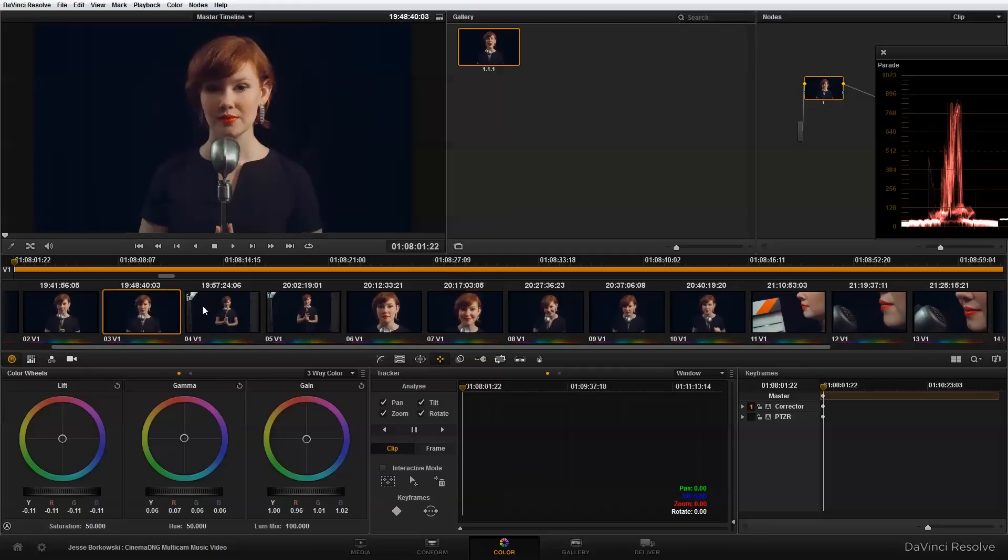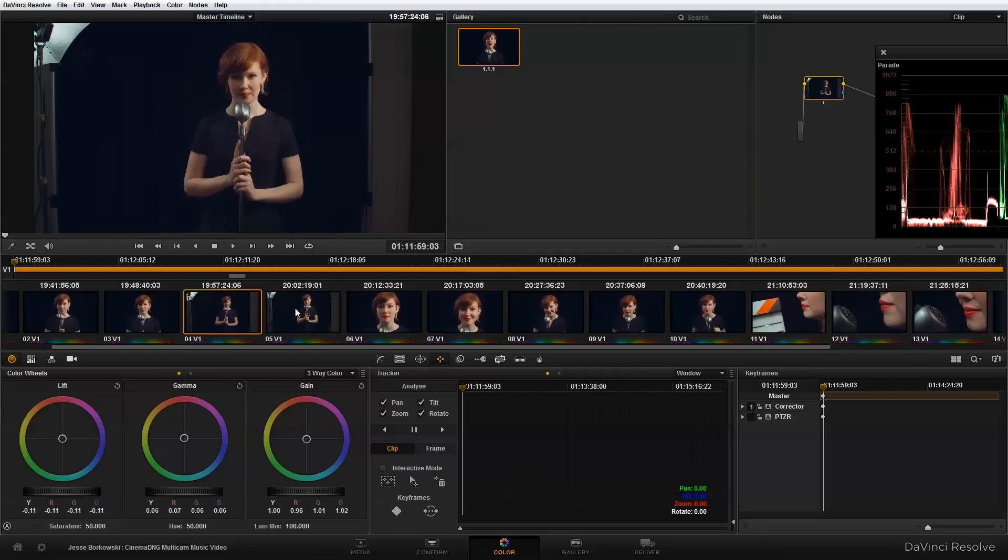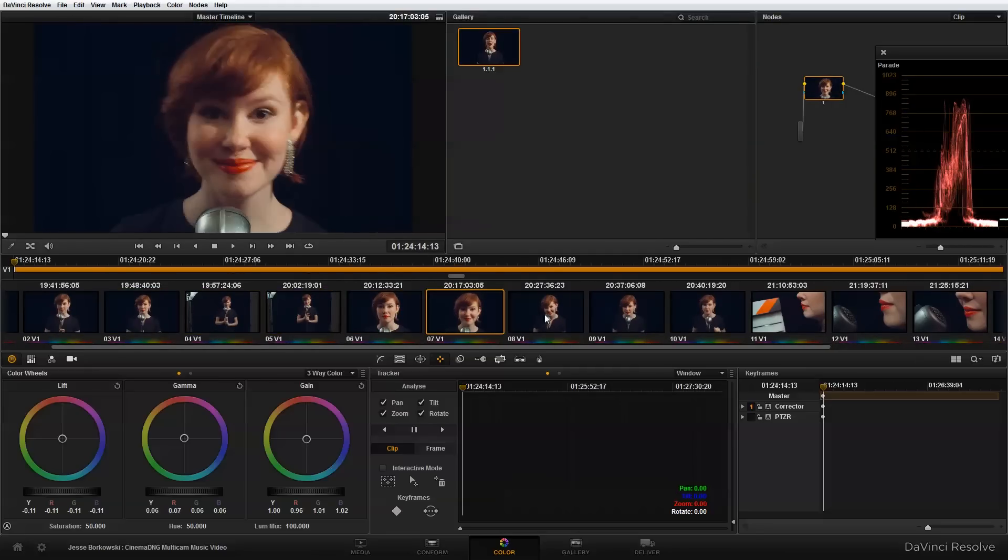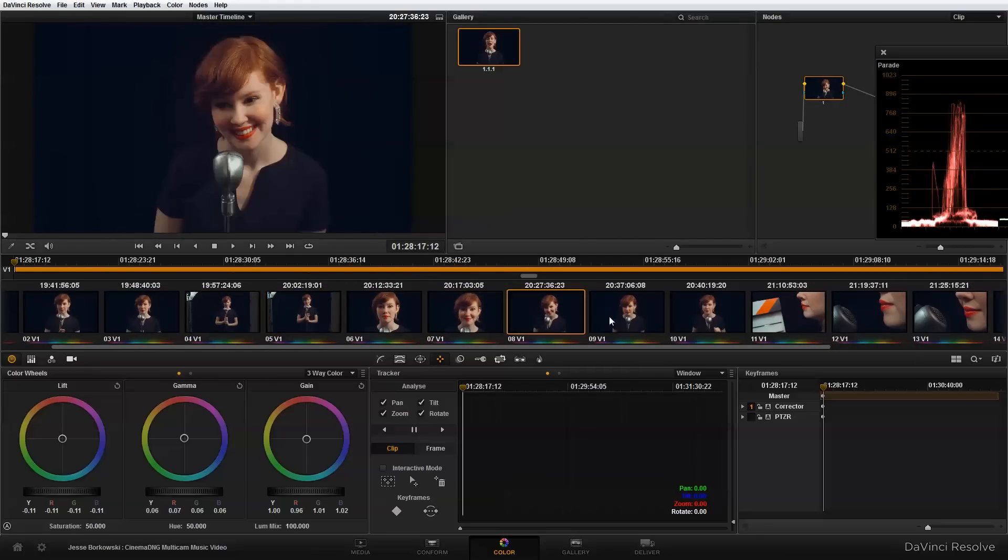So as you can see, that's a very quick way to sort of quickly grade a bunch of footage.